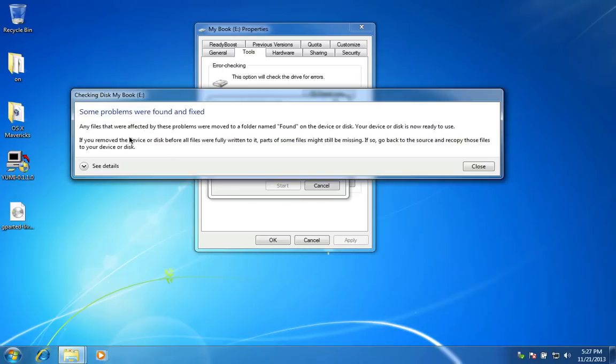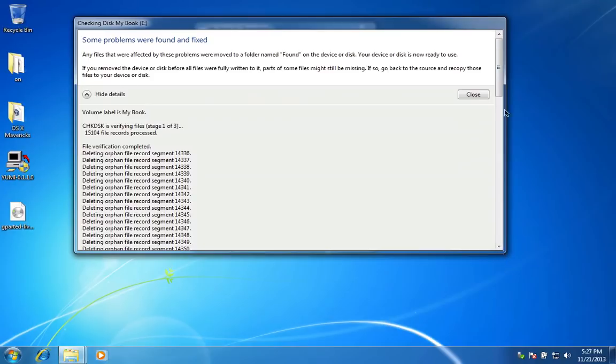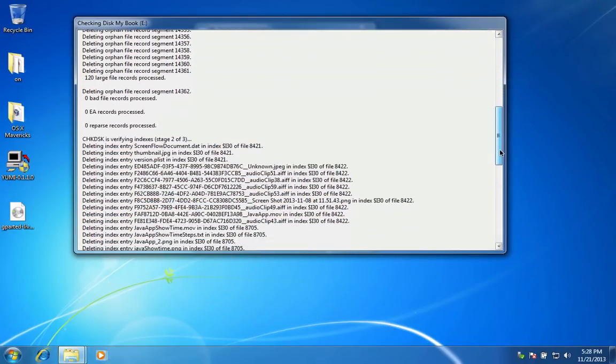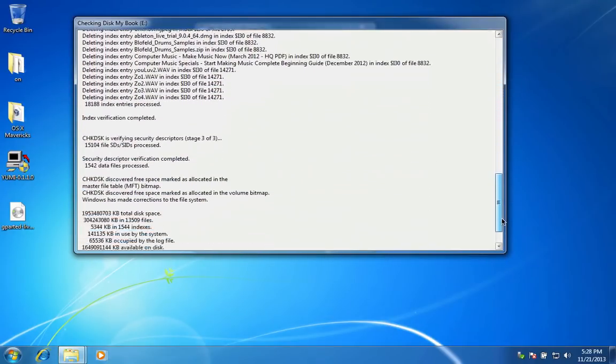When finished, you get a Check Disk Error message. Then close this message, remove the disk and shut down the Windows machine.